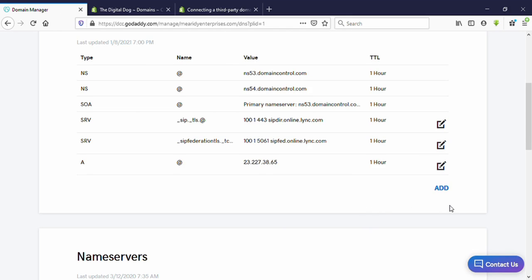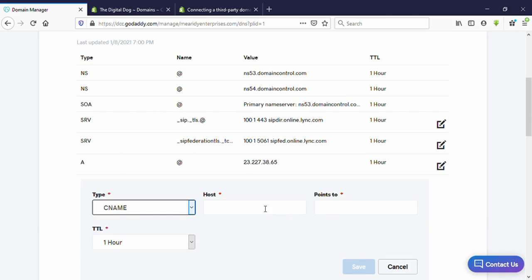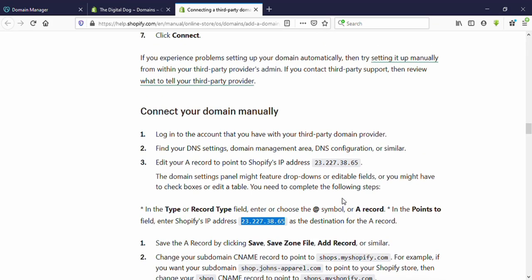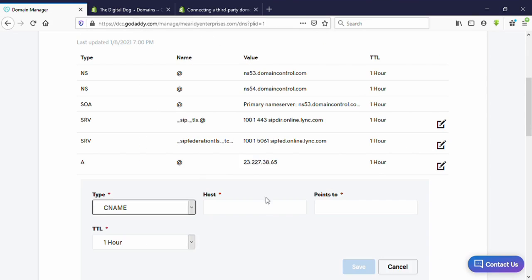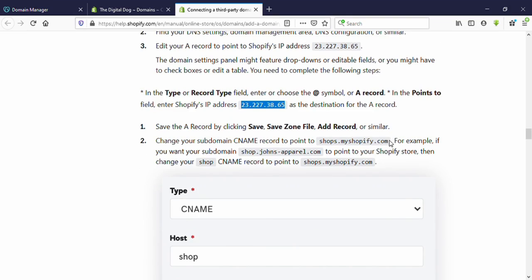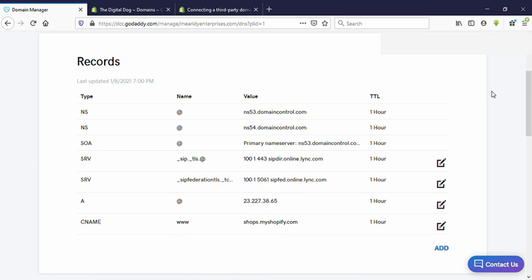Now we need to add the CNAME record — click on 'Add,' type is 'CNAME.' Enter the required values, paste here, and save it. Now we have added our CNAME records correctly.